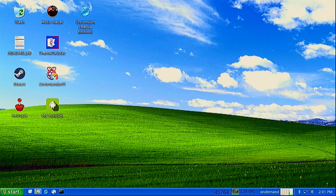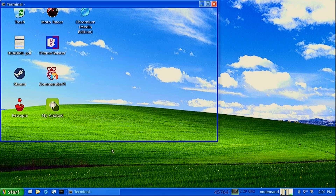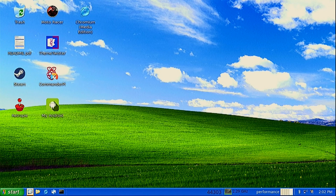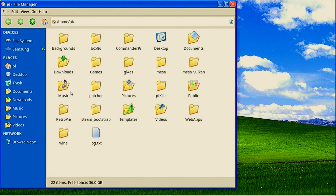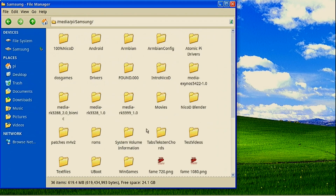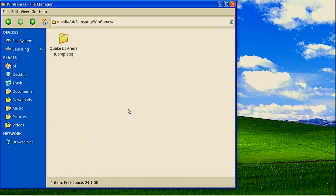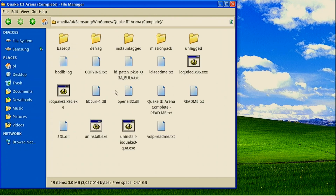First of all I will set my governor to performance — it is best to do that for gaming. To play Windows games on the Raspberry Pi 4 we need Box86. Box86 emulates x86, which is the instruction set that normal PCs run on — PCs that run Windows. Box86 can use Wine from x86 to emulate Windows games and also Windows programs.